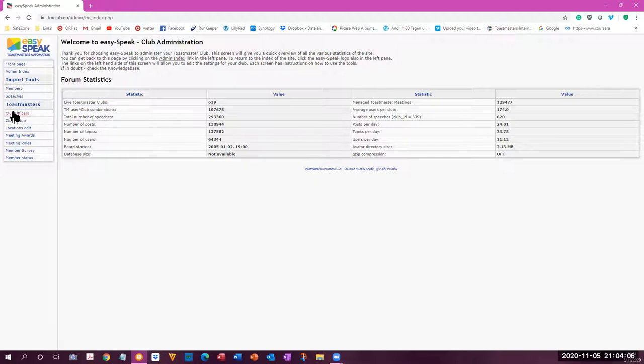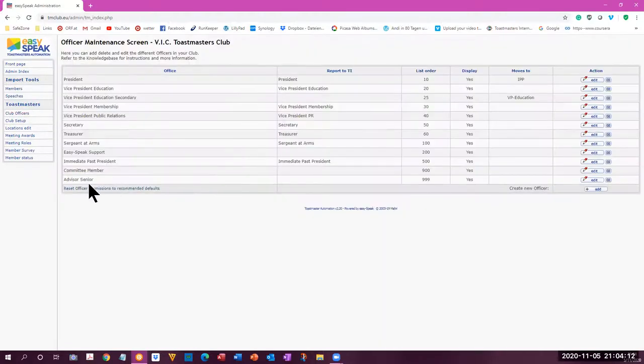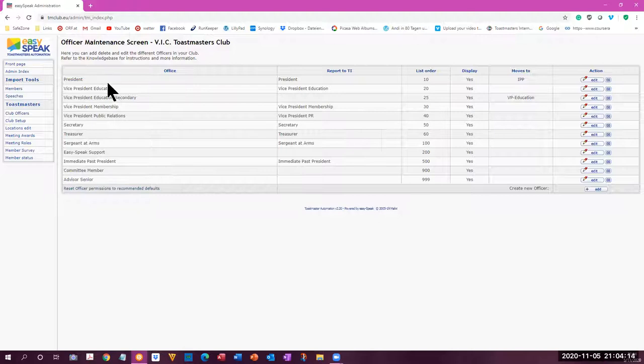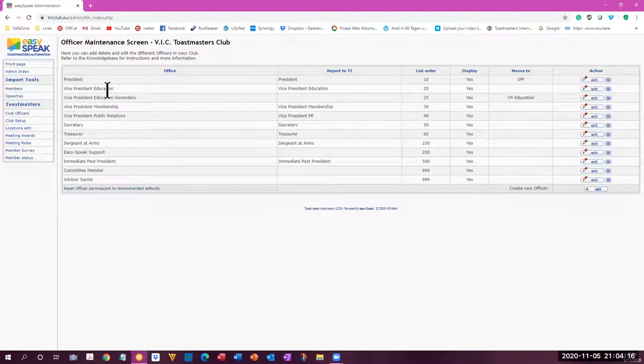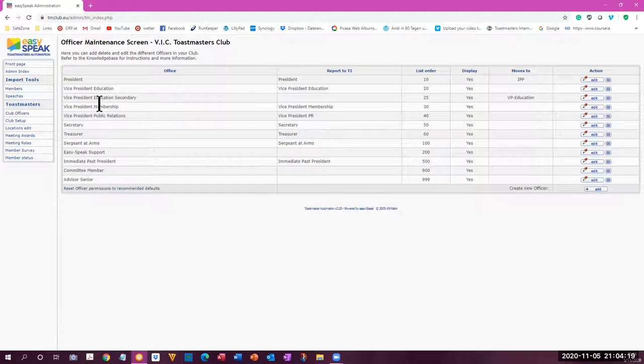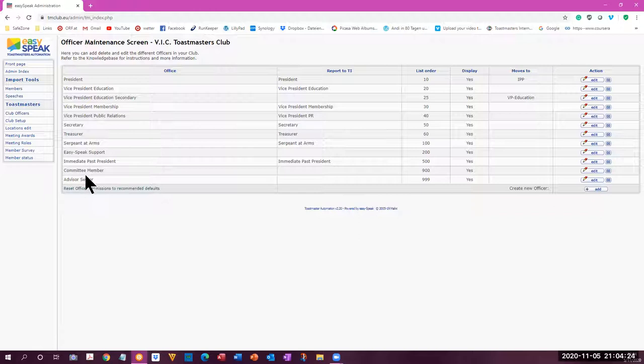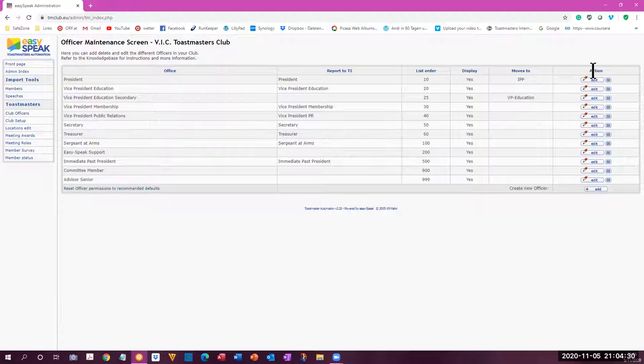Here, you can change your position, the club offices in the club that you want to have. And we currently have the president, vice president education, vice president membership, immediate past president, committee member, easy speak support, which you can have in your club.